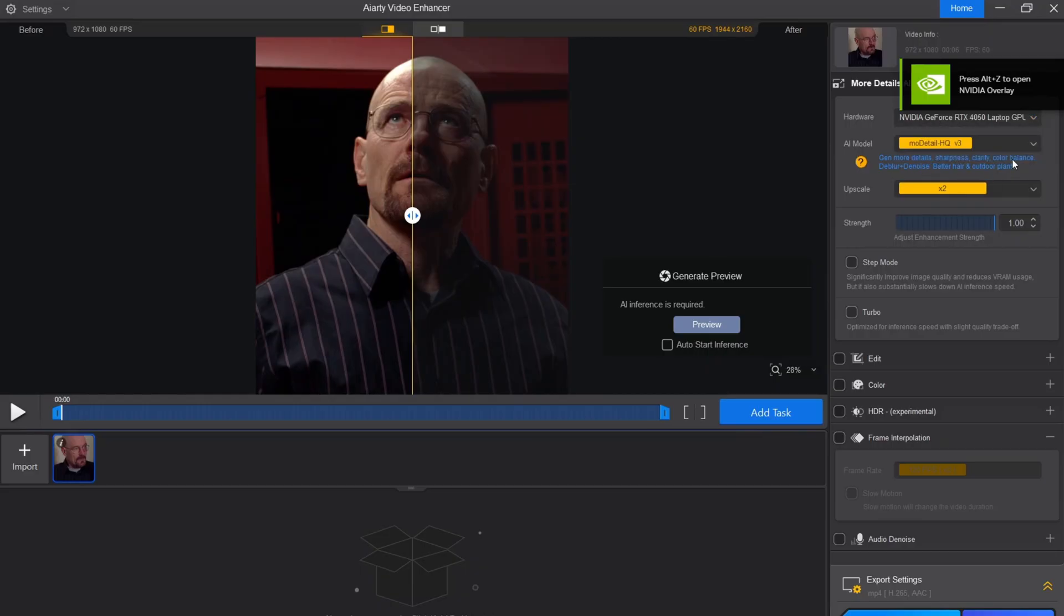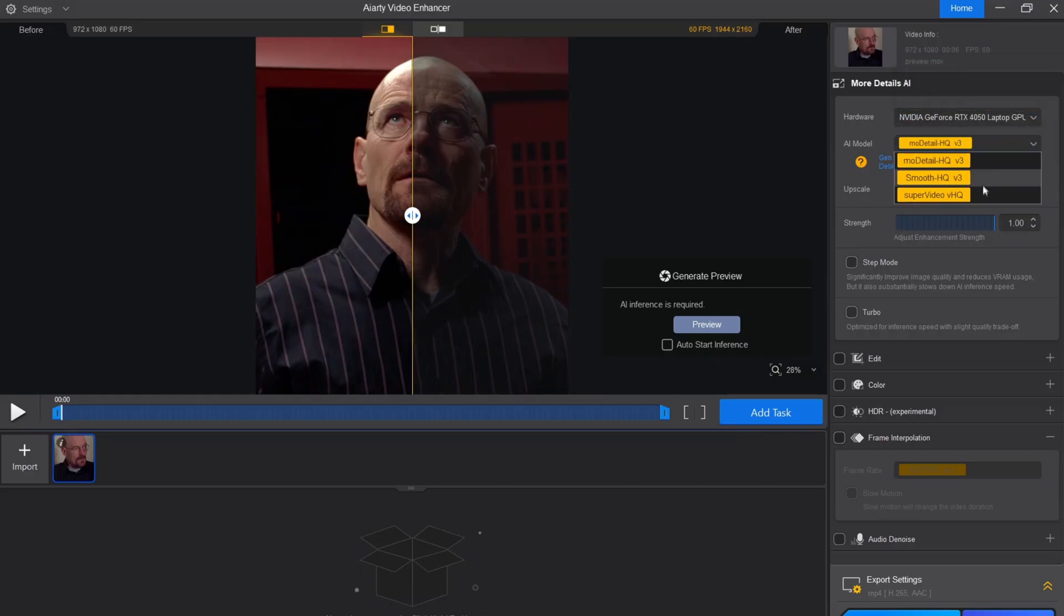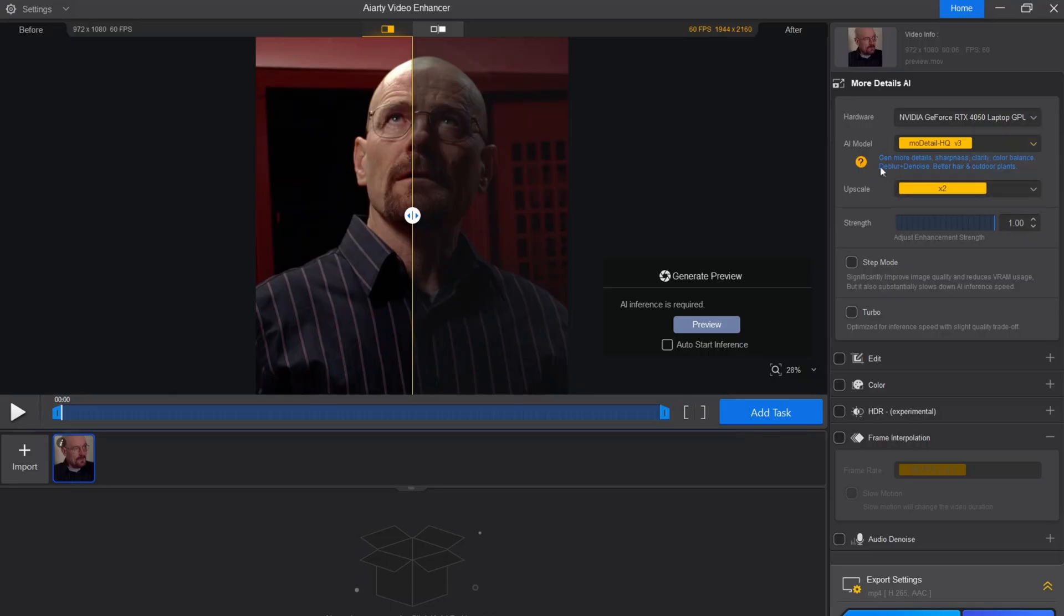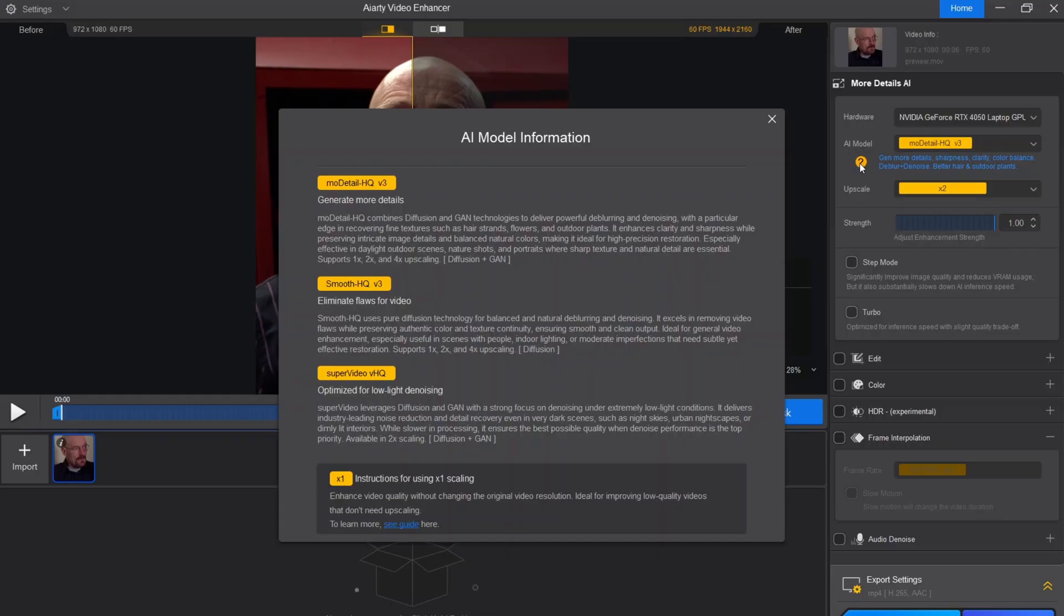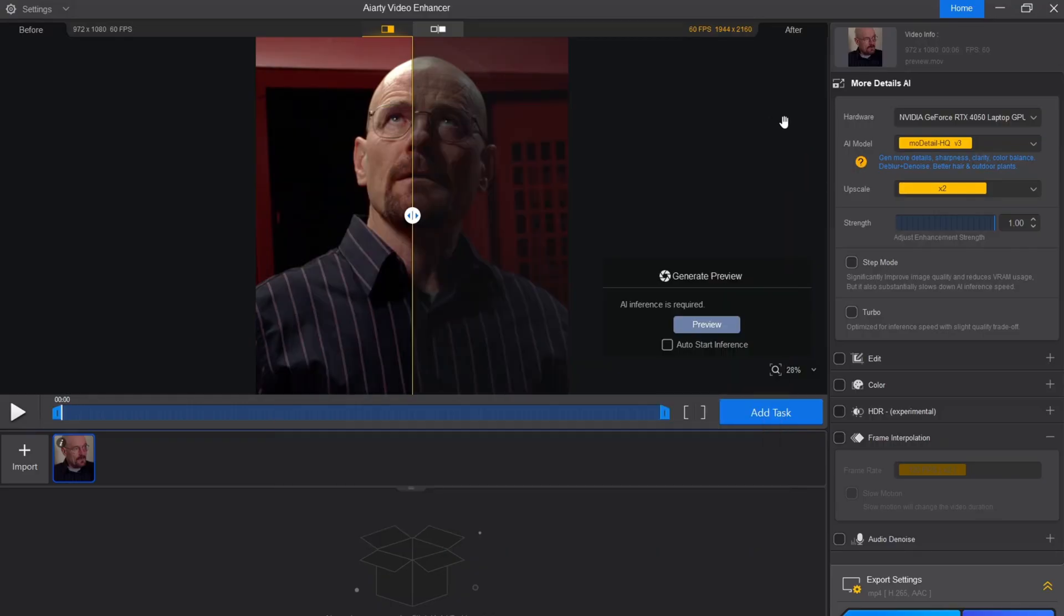There are three models to pick from, and I prefer using the Emo Detail HQ V3 model because it delivers the best results for hair, skin, outdoor plants, and texture enhancement. You can watch the information about the models from here.